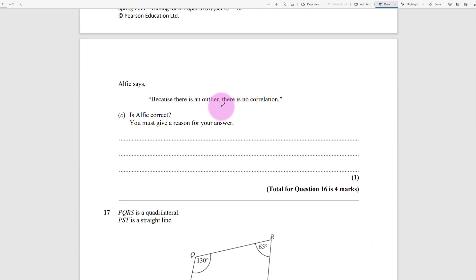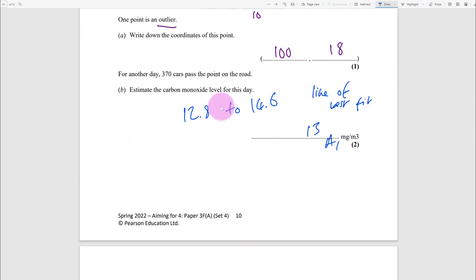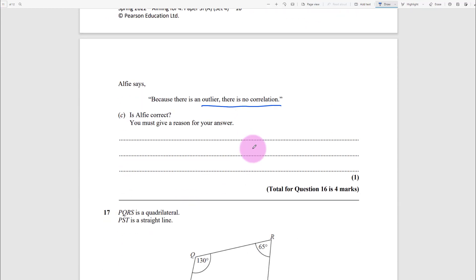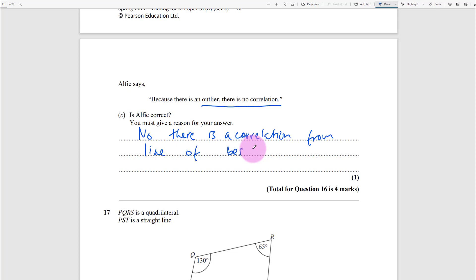Having an outlier doesn't mean there's no correlation. You can still draw a line of best fit, so there is still a clear correlation. You can describe it as: disregard the outlier from the general trend, because the outlier is something that doesn't fit the trend.